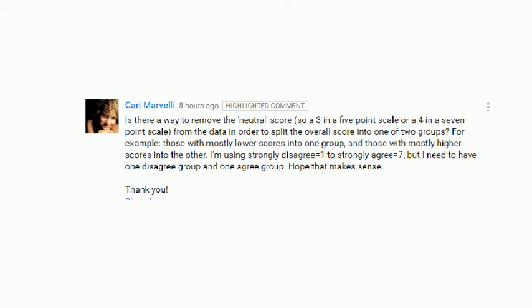Got a question from Kerry on data entry. Is there a way to remove the neutral score — so a 3 in a 5-point scale or a 4 in a 7-point scale — from the data in order to split the overall score into one of two groups? For example, those with mostly lower scores in one group and those with mostly higher scores in the other.